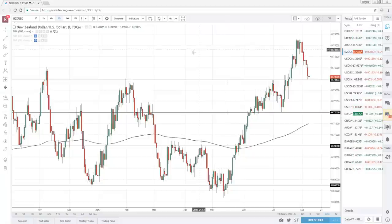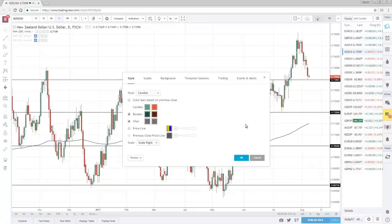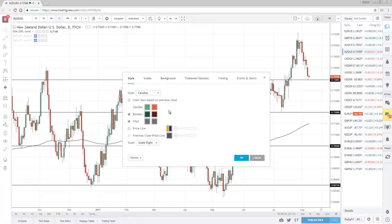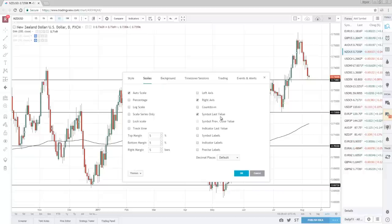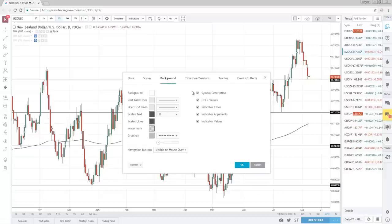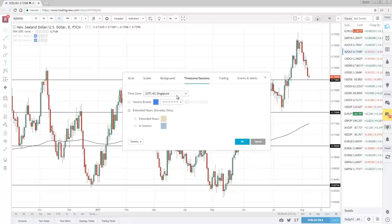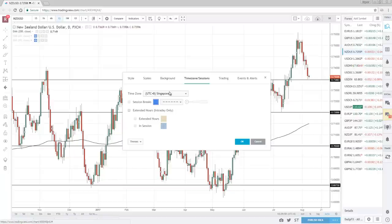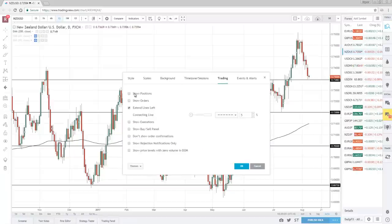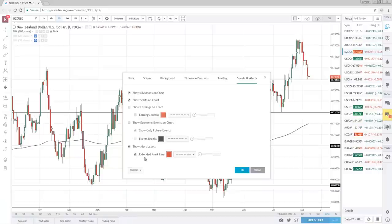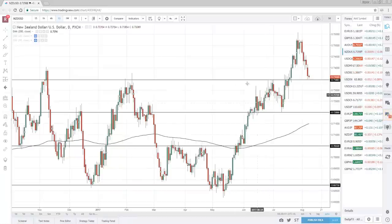The first thing I want to show you is my properties settings — the color scheme and stuff like that, so you can match mine. If I'm moving too fast, feel free to pause the video and follow my settings. This is the scale, this is the background — typically a white background. Timezone session: I'm in Singapore, so I leave it at Singapore. I suggest putting the same timezone as you're in. Under Trading, I've removed a lot of lines. Under Events and Alerts, these are the boxes I checked.